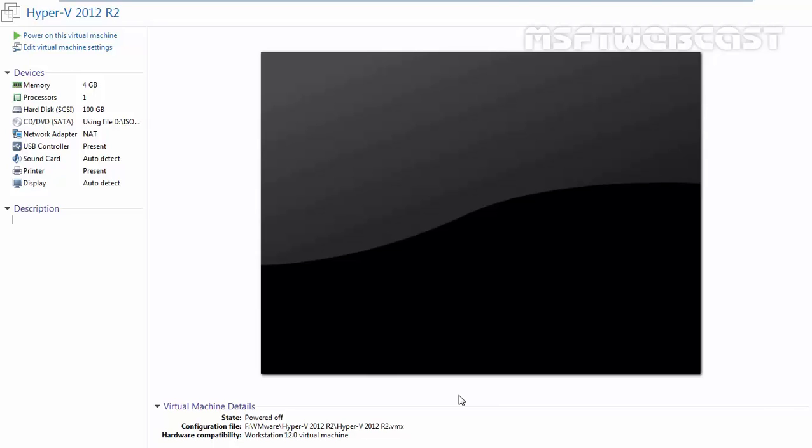Hello friends, in this video demonstration, we are going to see how we can install Hyper-V Server 2012 R2 in VMware Workstation 12.